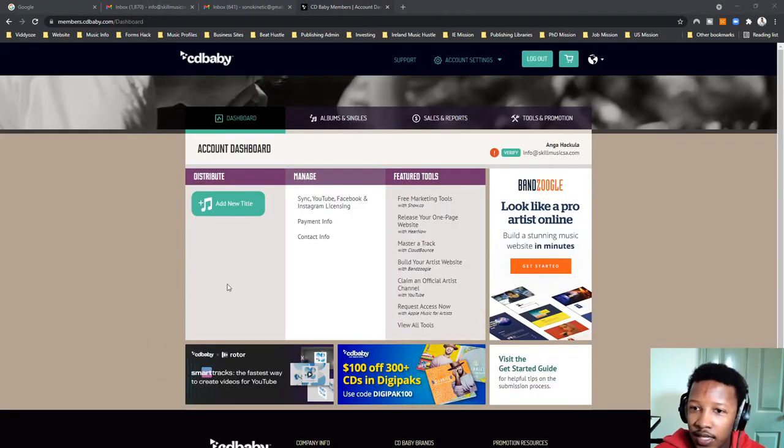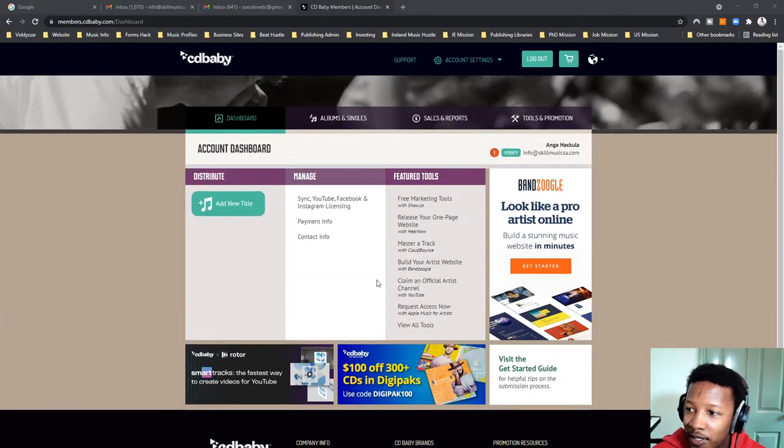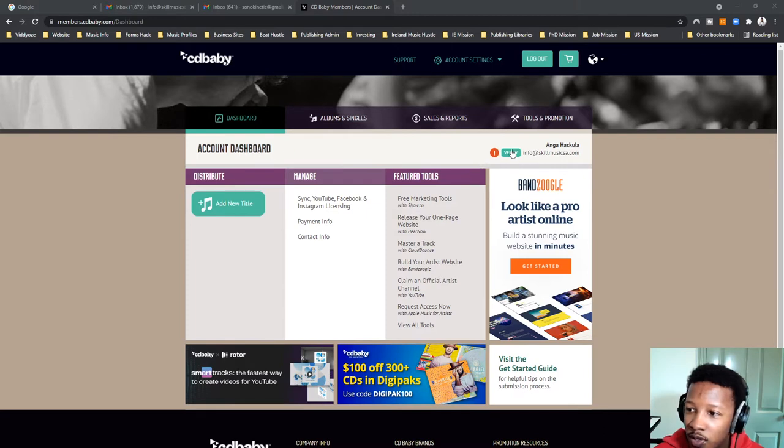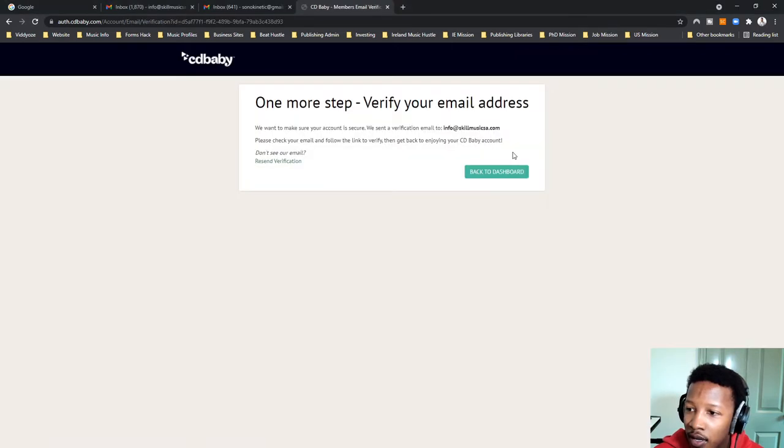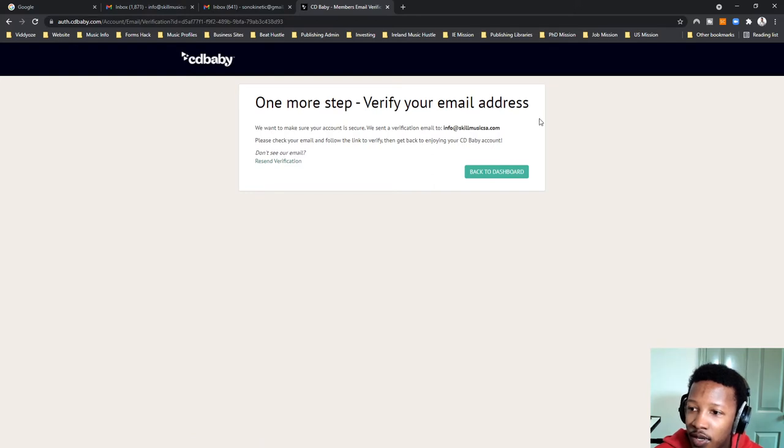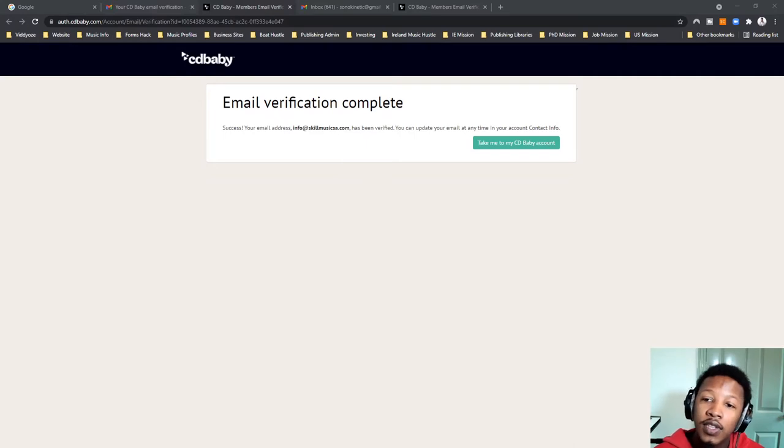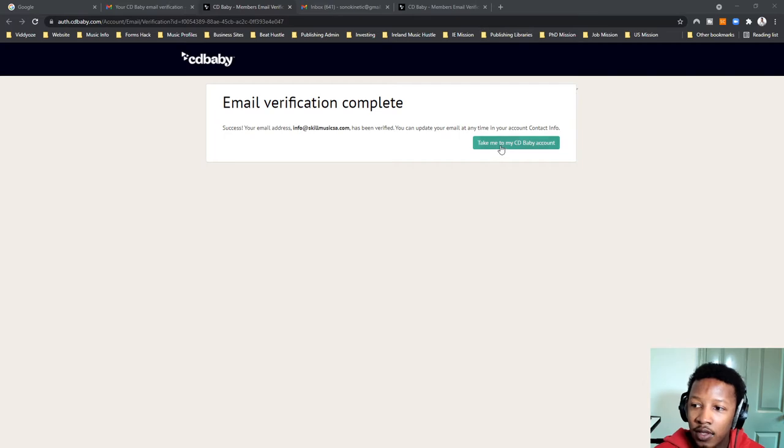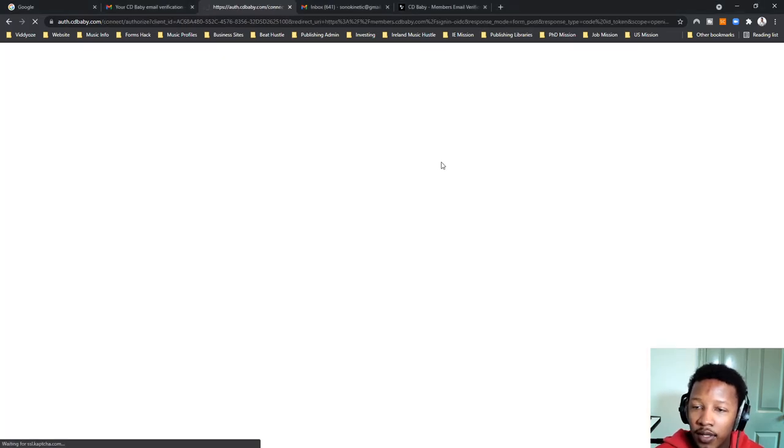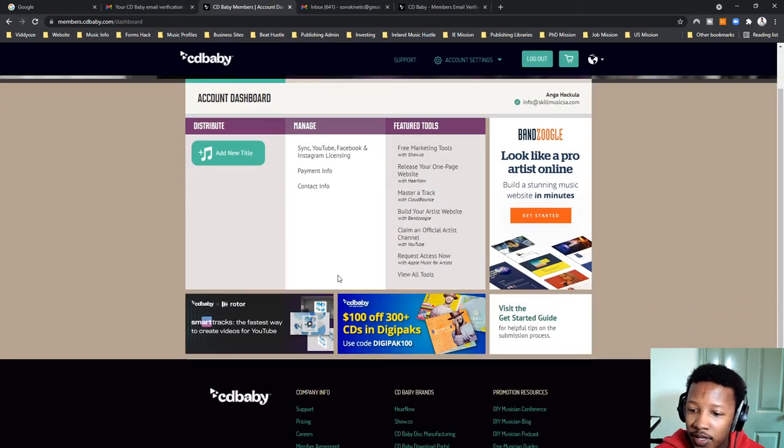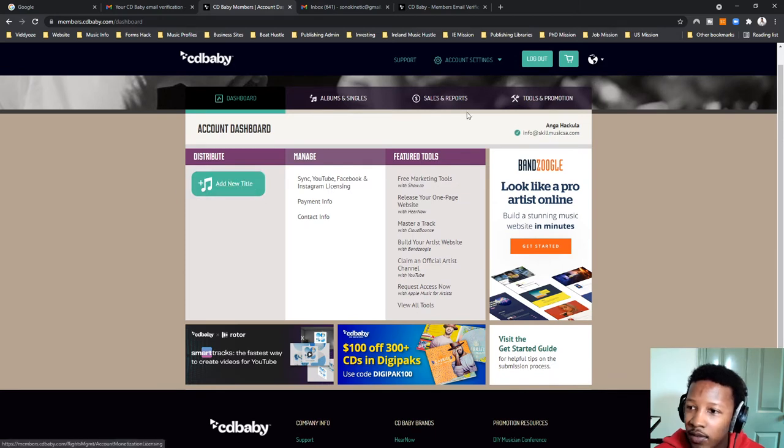And then once you're logged in, this is basically the dashboard. So, this is my first time using CD Baby as well. So, account dashboard. So, you're just going to click on verify. One-step verification. So, verify your email address and then you go to emails. Once you get the email, you click on the verification and then it says email verification complete. So, then you can go to your CD Baby account.